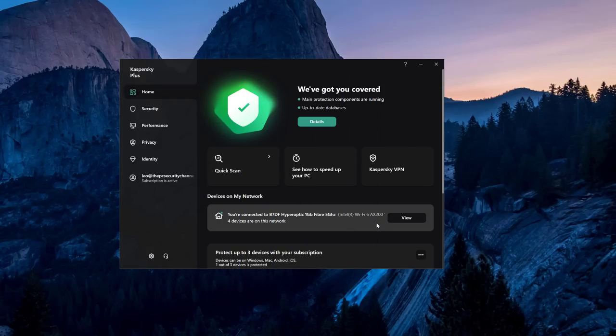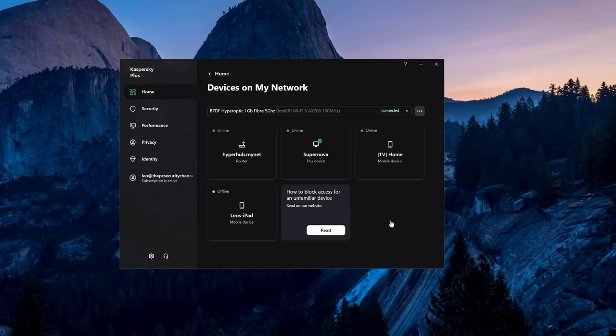Another thing you might notice is that we have a network view of all of the devices connected to our network, which I think is pretty cool. You can immediately tell if somebody else is using your Wi-Fi.